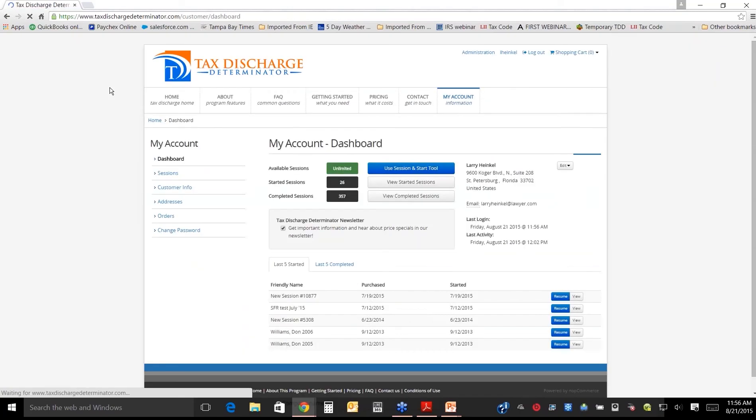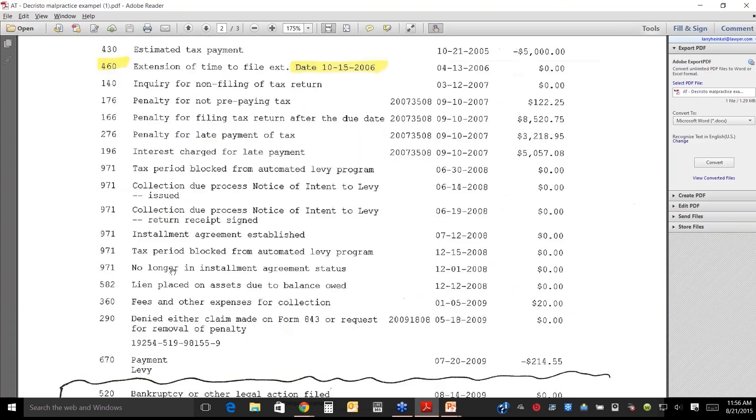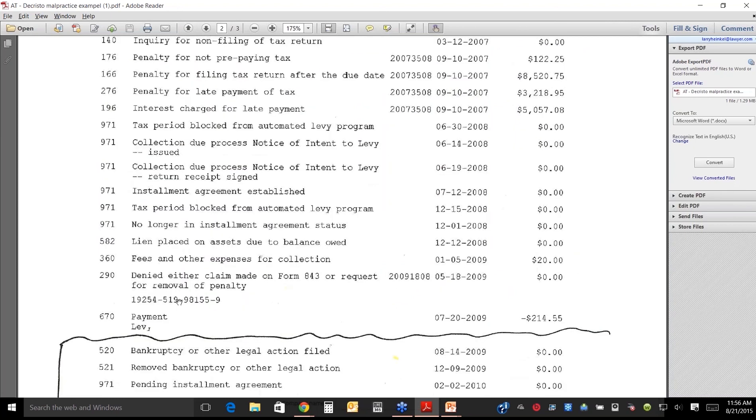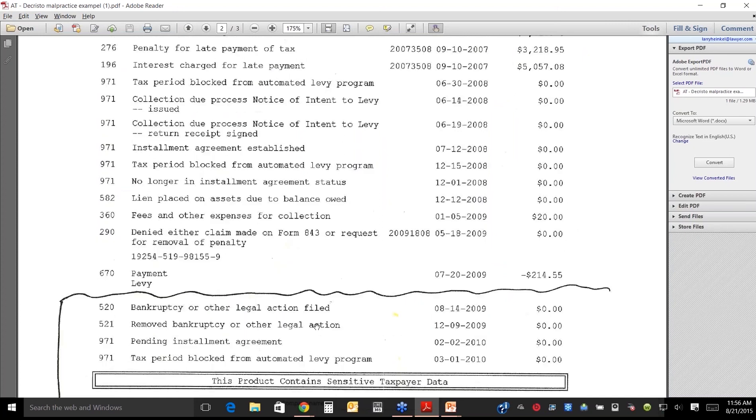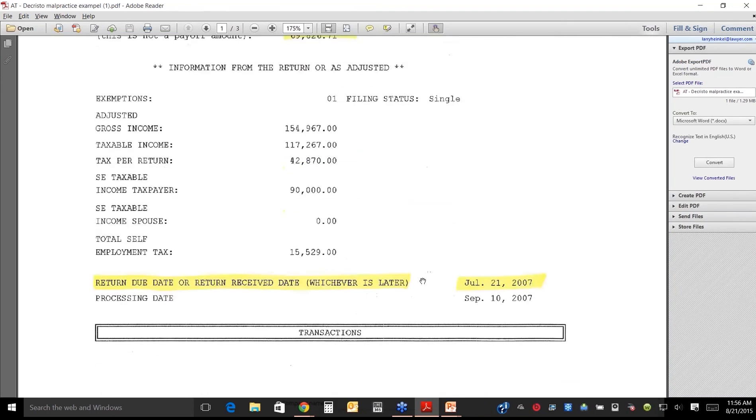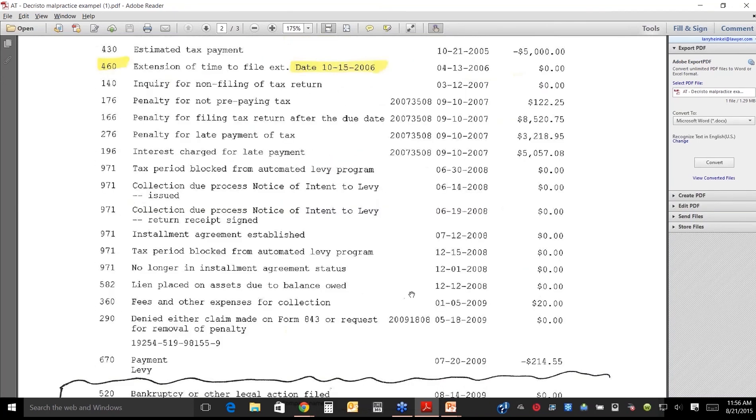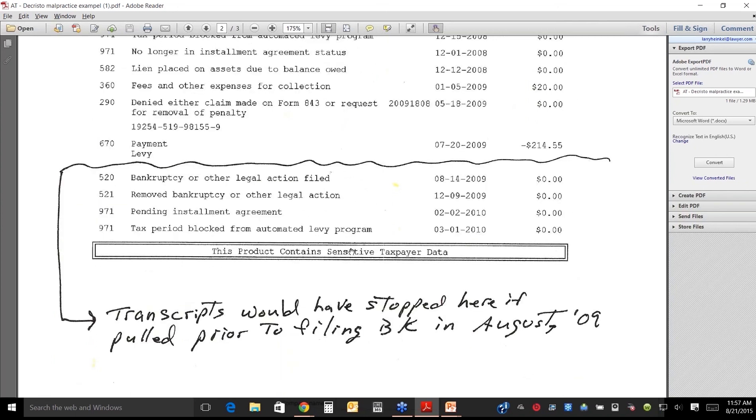I'm just going to save and exit there. It was October 19. The reason I've got this line here is this is an actual malpractice case. This person filed bankruptcy August 14, two months too early. Had this transcript been pulled and the analysis done here before August 14, it would have told the bankruptcy attorney to wait until October. The reason it appears here is because I pulled this transcript after. The line indicates that's where the transcript would have stopped if they were pulled prior to the bankruptcy. It would have told him to wait a couple of months.